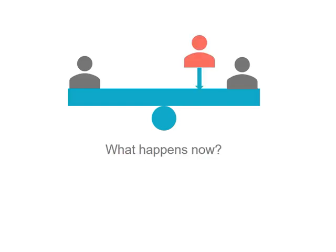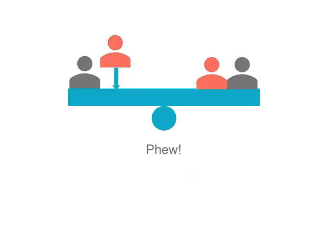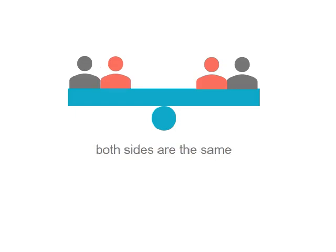But someone comes along and sits up the other end. What's going to happen to the seesaw? It's going to tilt to that end because each side's no longer the same. If someone comes along and sits on your side and you weigh about the same as the people on the other end, you're going to balance your seesaw because both sides are the same.